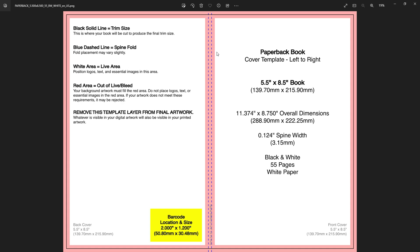The template explains itself. The black solid line equals the trim size — this is where Amazon's machine will cut the book when sending to the customer, so make sure nothing important is on this line. The blue dashed lines are the spine folds — this is where the book folds when you hold it.